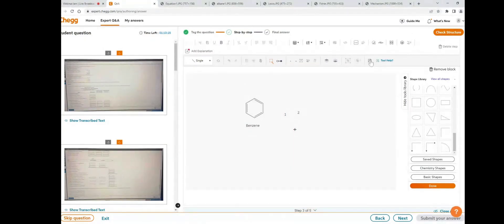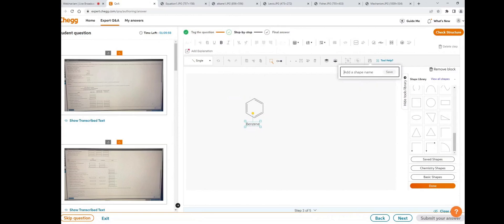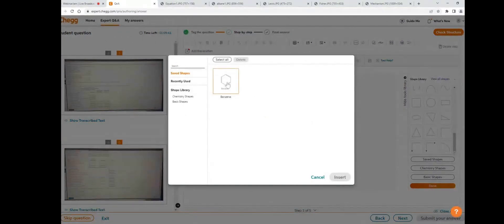The next icon is the save drawing icon. Whatever drawing you draw, if you want to save it, just click the save option — it will ask you to give a name. For example, I'm drawing a benzene structure. I'll type 'Benzene' and click save. It is saved and will go to saved shapes. Once you click on saved shapes, the benzene structure is there. In future, if you want to use that structure, you can use it directly from here.